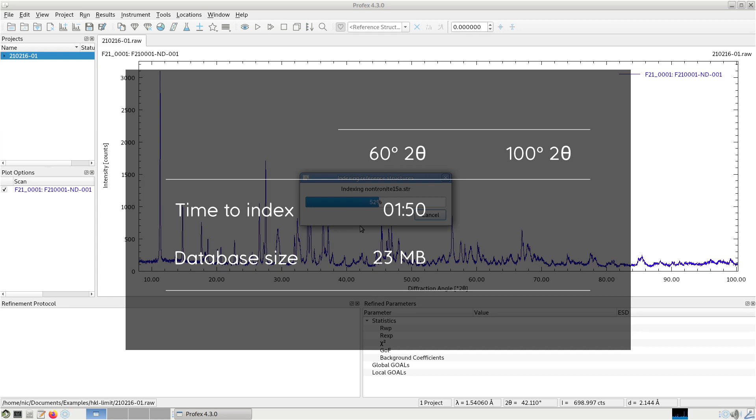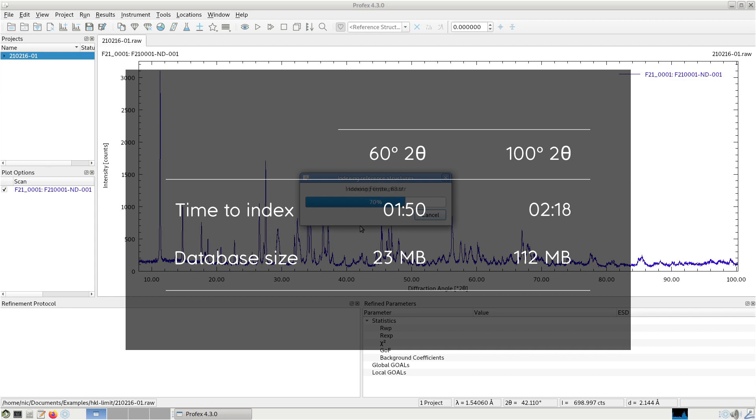And the buffer file storing this information was 23 megabytes. And if we set it to 100, it takes 2 minutes 18 seconds, so a little bit longer.